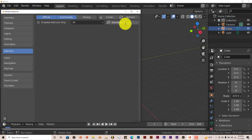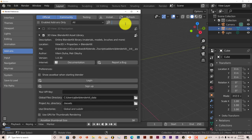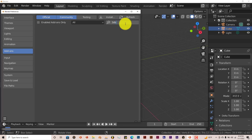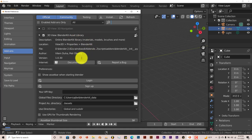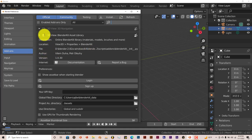Type in BlenderKit. It's kind of strange — usually when I type in Blender, BlenderKit comes up, but just look for BlenderKit and type that into the search bar. Once it pops up, just click on the checkbox and it activates it.